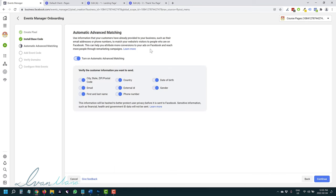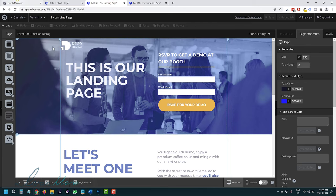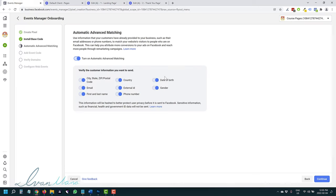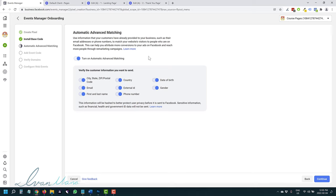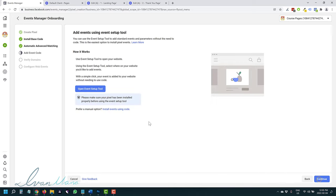You can turn on advanced matching. Facebook will match the data they have with data that customers provide and see if they can provide more information about those people for remarketing. This doesn't mean it's individualized — you won't know a specific person's name or exact date of birth. But you will get a rough overview once you have some data. It doesn't hurt to turn it on — it's just extra data. Click continue.